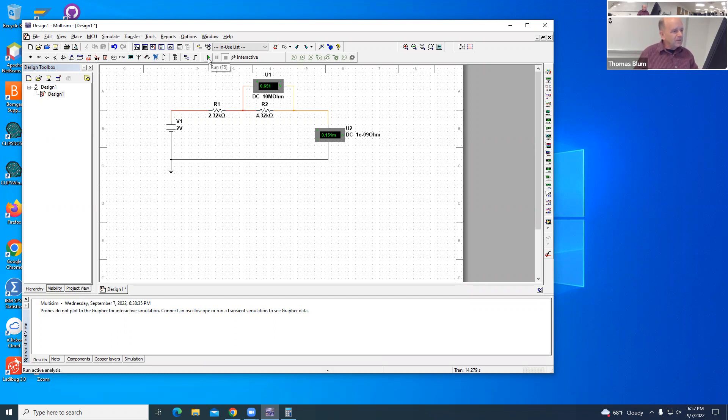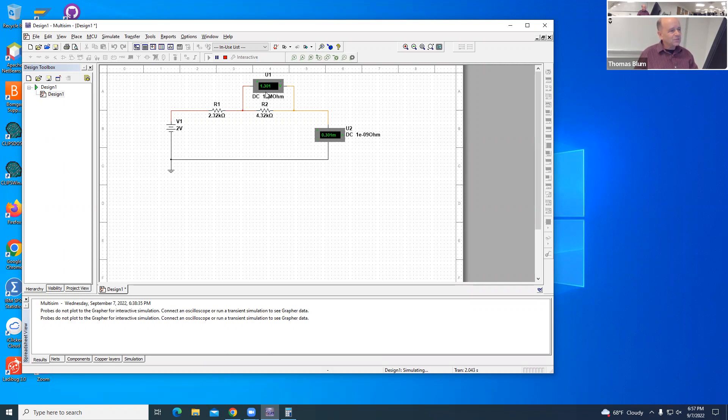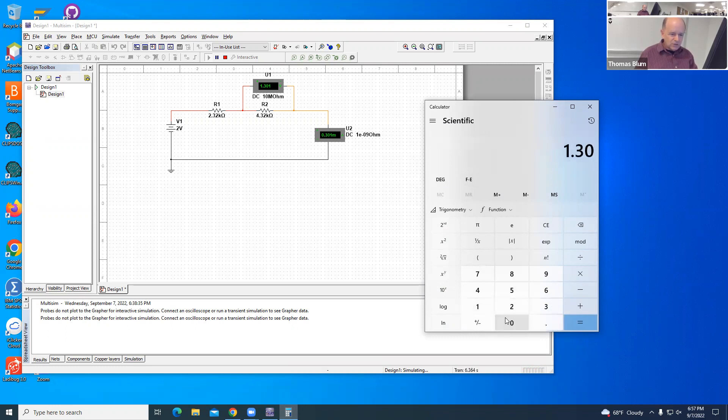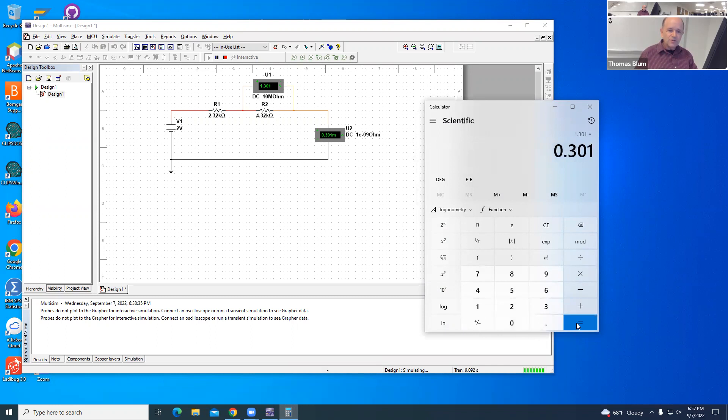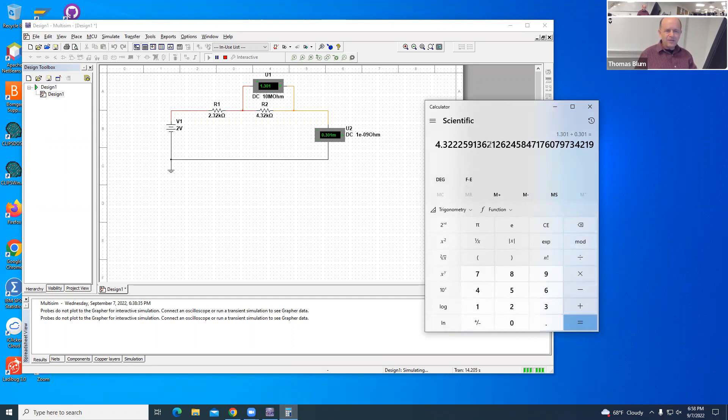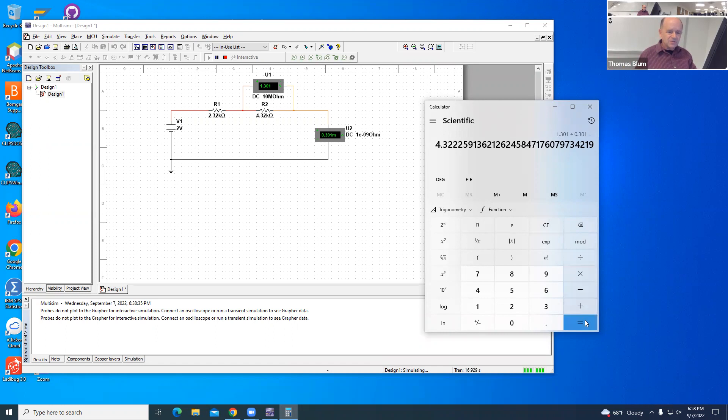Let's run it now and get the new reading. The voltage changed and the current changed. We can find the resistance - divide the voltage 1.301 by 0.301 for the current and get 4.322. So it's not exactly the same, but it's consistent in the same ballpark. We're doubling the voltage and the resistance stayed the same to like the second decimal place. That makes sense.